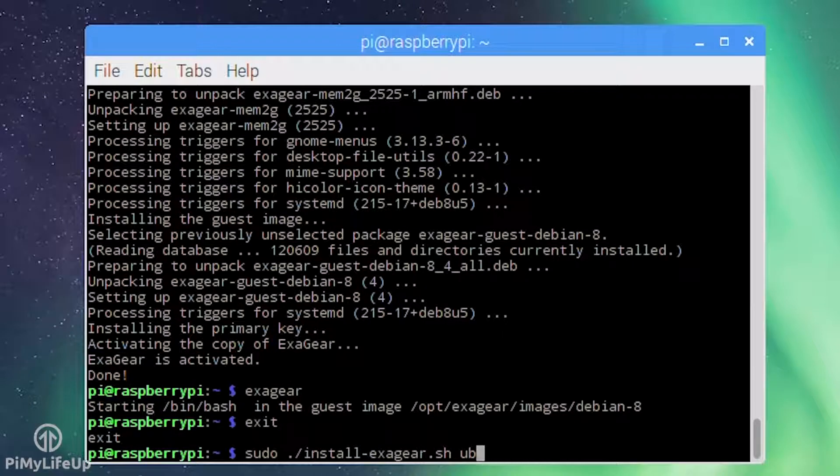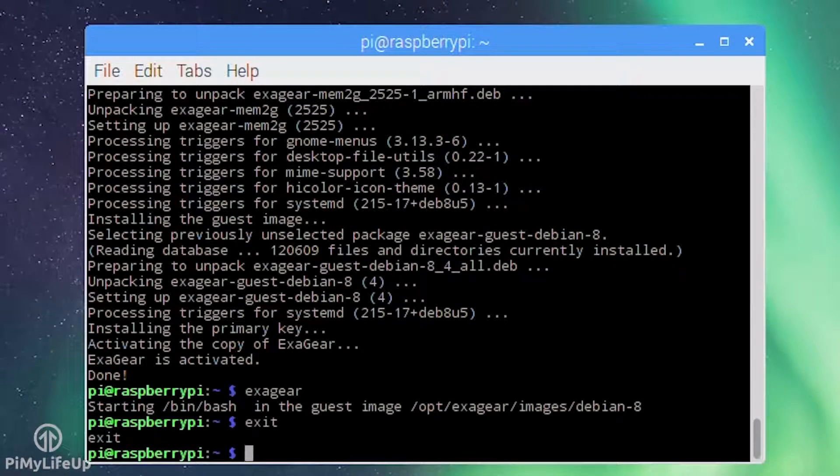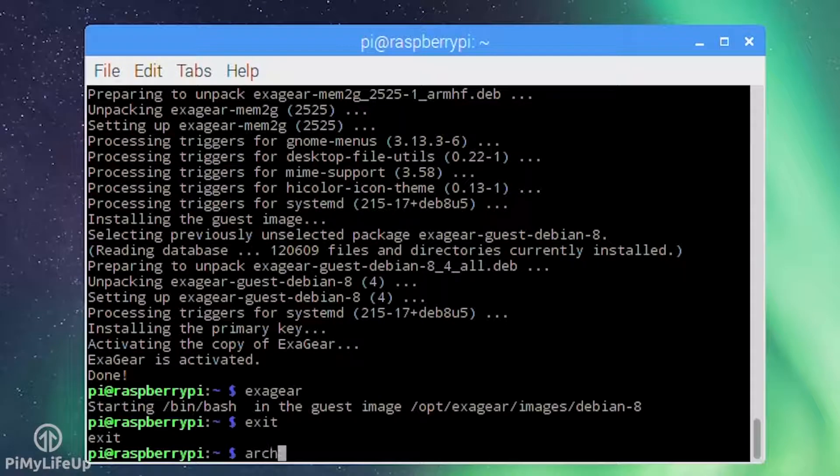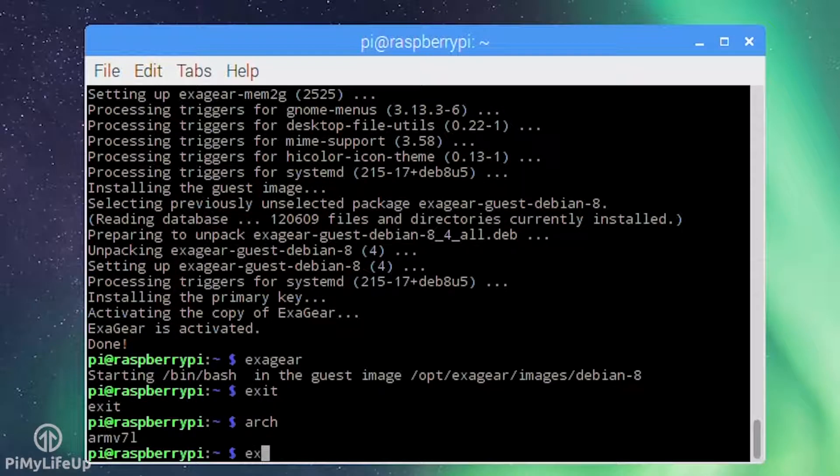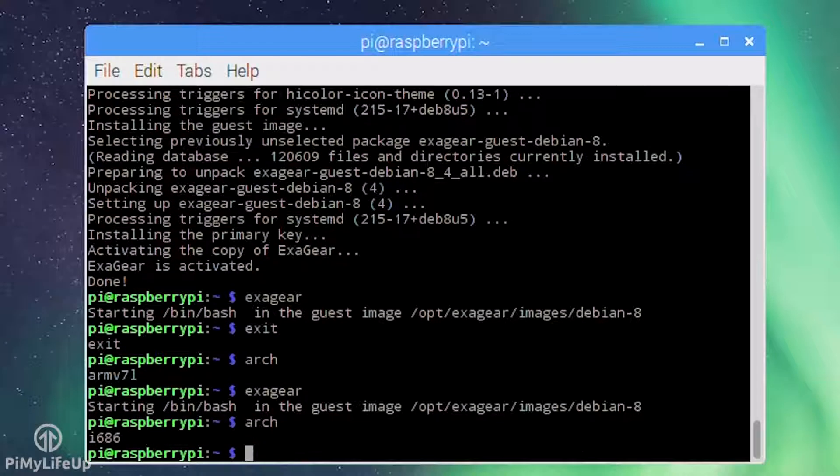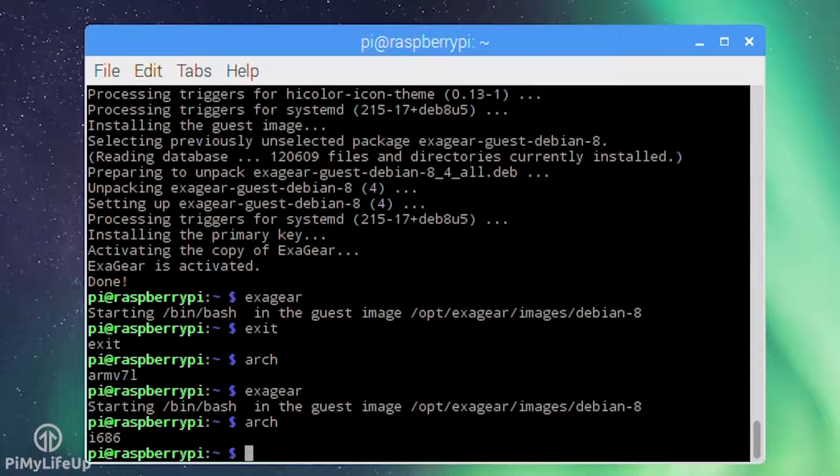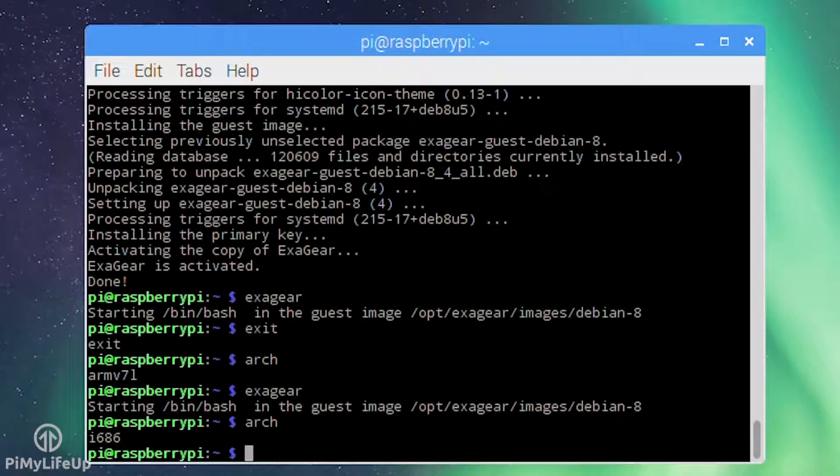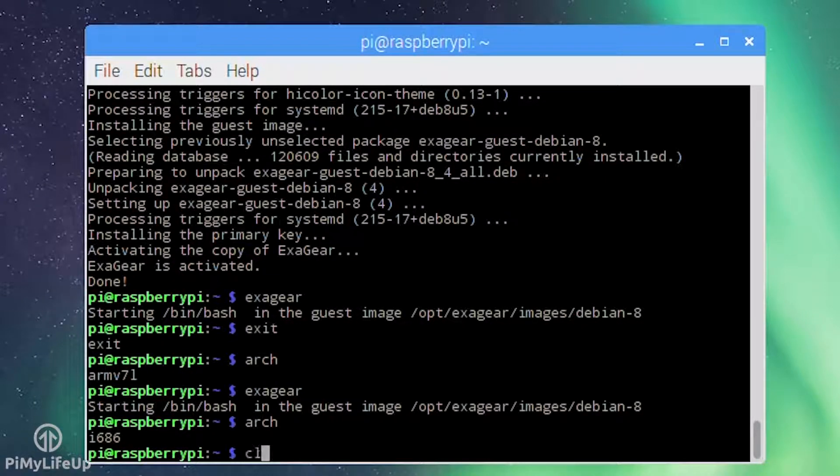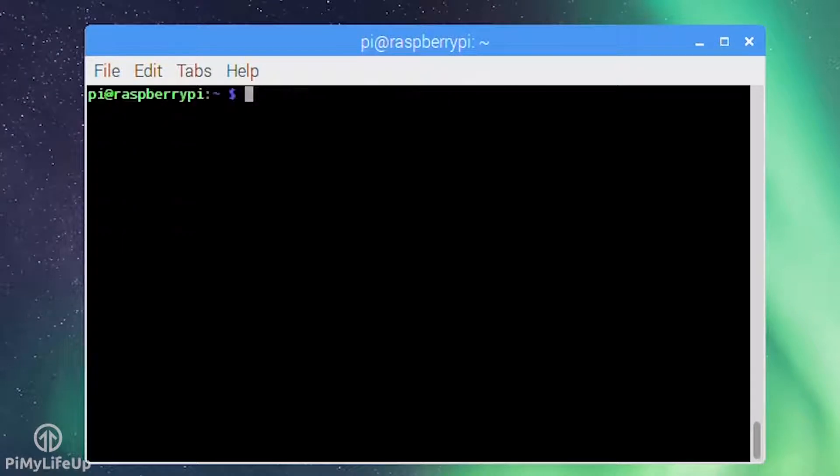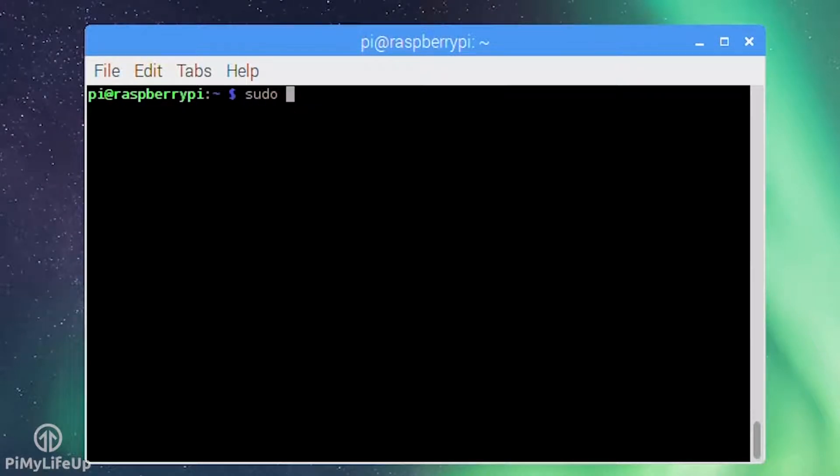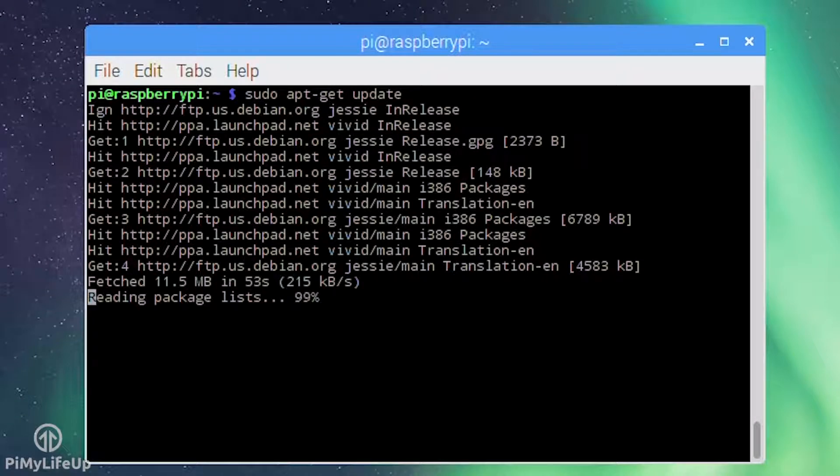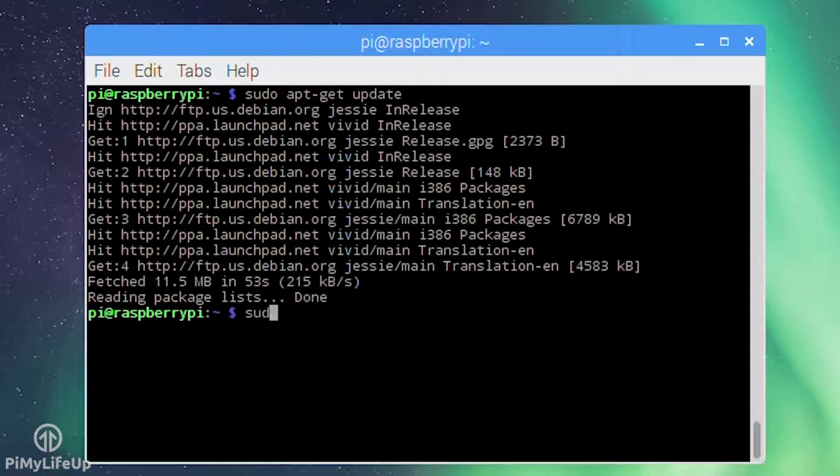To check that you are in the x86 environment simply run the following line: arch. It should return i686. If so, you're now ready to start installing and using x86 apps. Before you get started update the guest OS by running the following commands: sudo apt-get update and sudo apt-get upgrade.